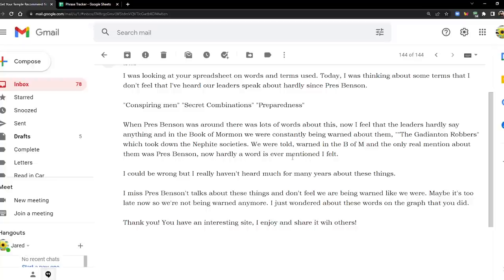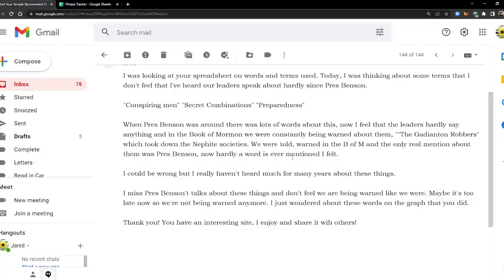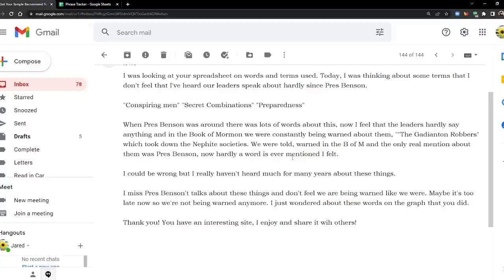When President Benson was around there was lots of words about this. Now I feel that the leaders hardly say anything, and in the Book of Mormon we are constantly being warned about them. The Gadianton robbers which took down the Nephite societies. We were told, warned in the Book of Mormon, and the only real mention about them was President Benson. Now hardly a word is ever mentioned I felt. I could be wrong but I haven't really heard much for many years about these things.